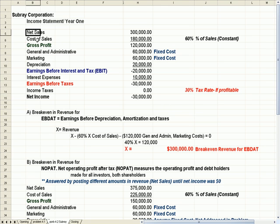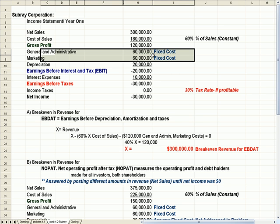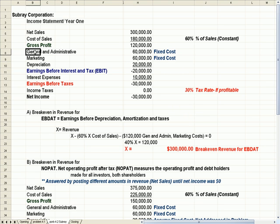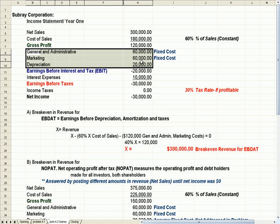Sales less cost of sales gets us gross profit, in this case of $120,000. We then subtract off two costs that are considered fixed: general and administrative overhead, people in the office, and marketing costs. For this question, I had to assume that depreciation was also a fixed cost — it wasn't identified in the question, but you'll see as we go further down that I assume that it was.